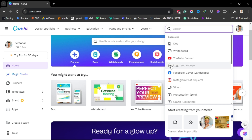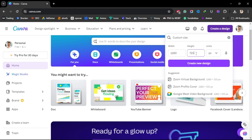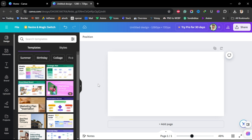Go to the bottom and click on Custom Size, put in 1280 for the width and 720 for the height, then click Create New Design. This is what you are going to have.